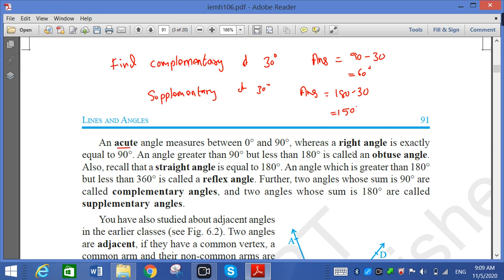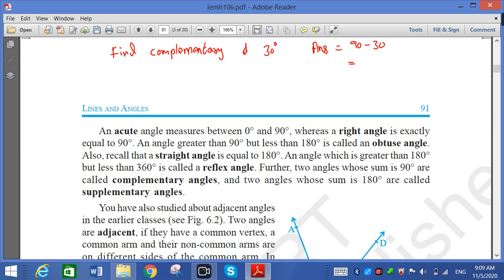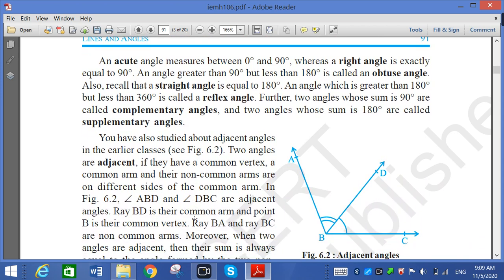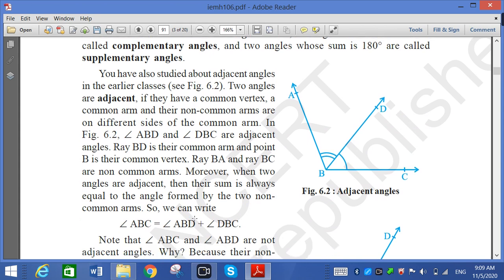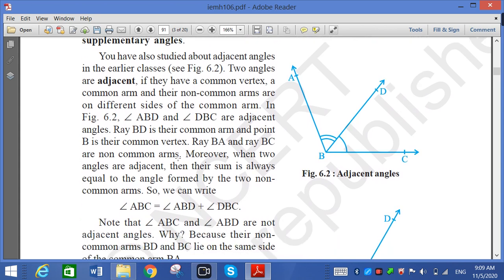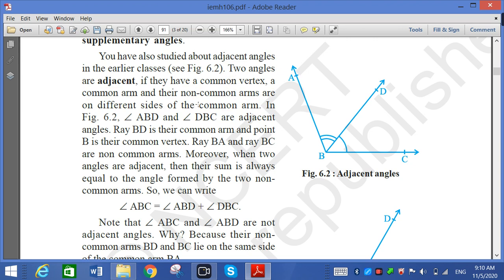So the different types of angles are: acute, right, obtuse, straight, reflex, complementary, and supplementary. These are all the types of angles. Now, one more important topic is adjacent angles.